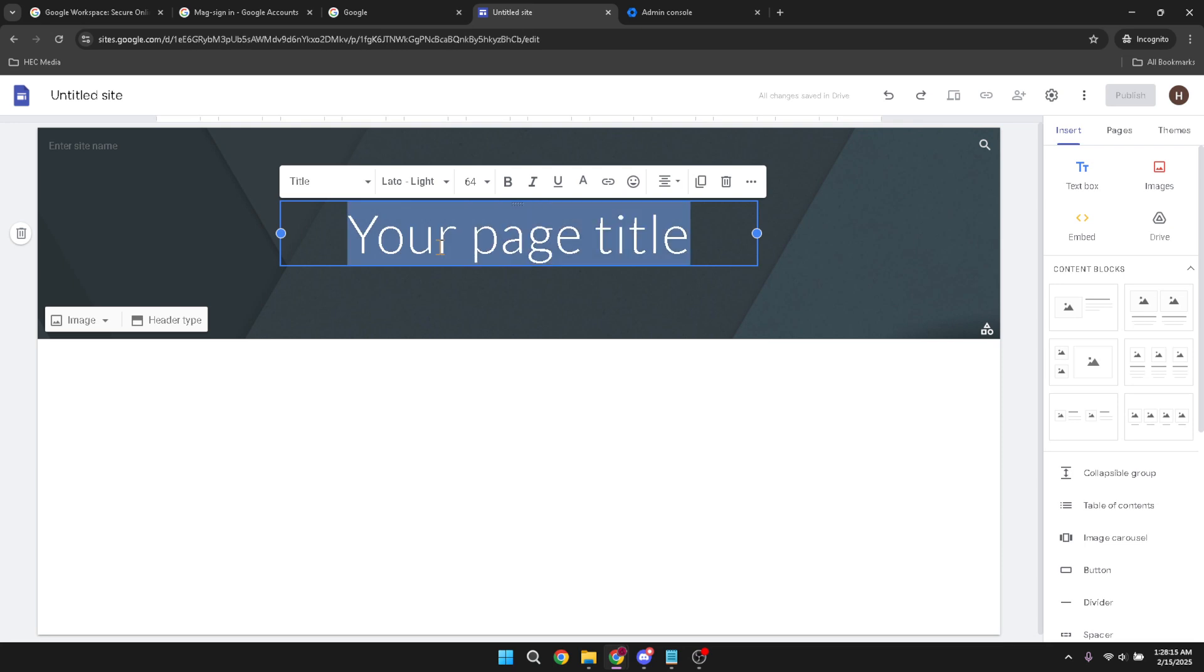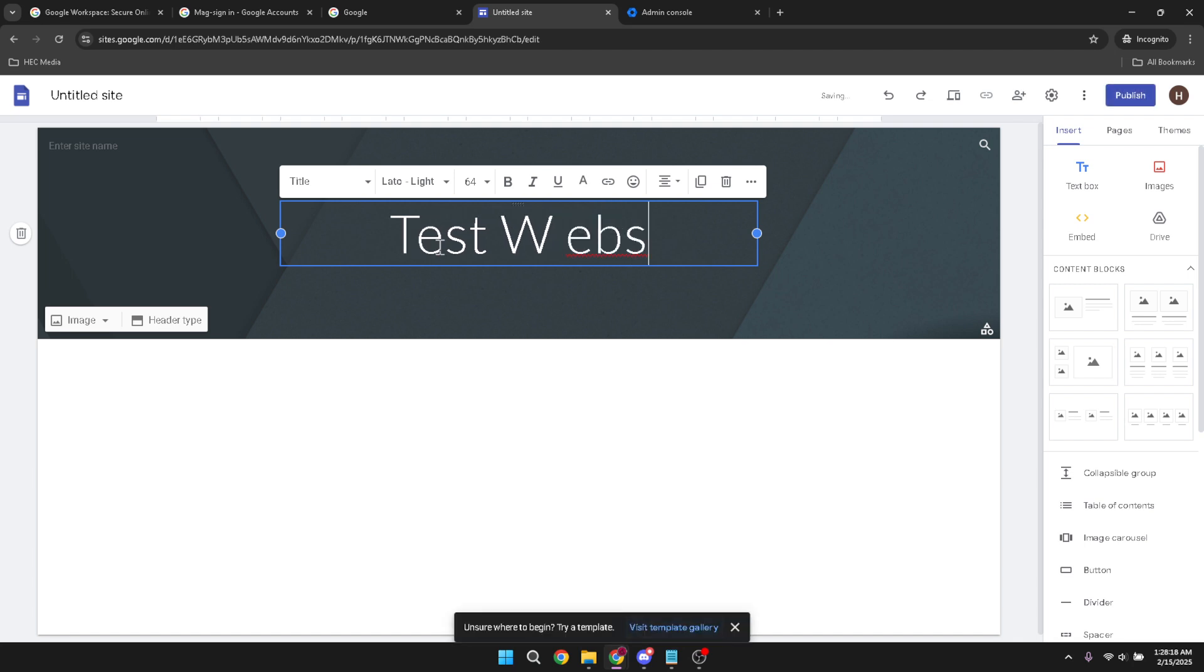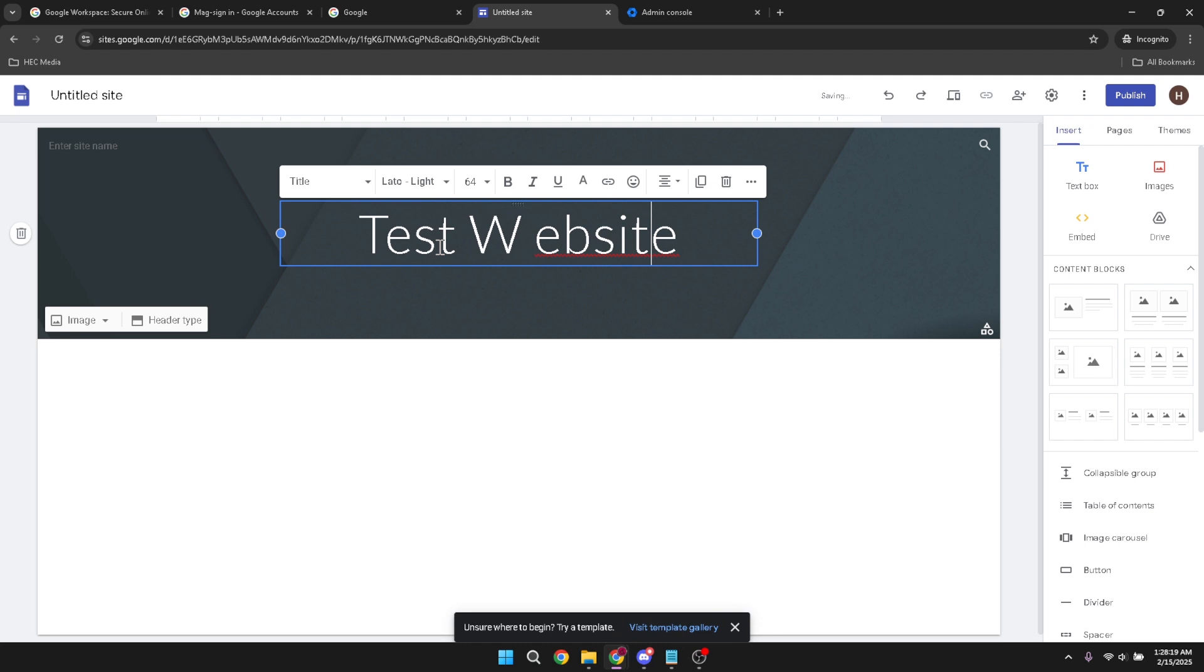Templates can be incredibly helpful as they offer a structured starting point, saving you the effort of beginning with a blank page. Once you have your template or blank site open, it's time to add content.